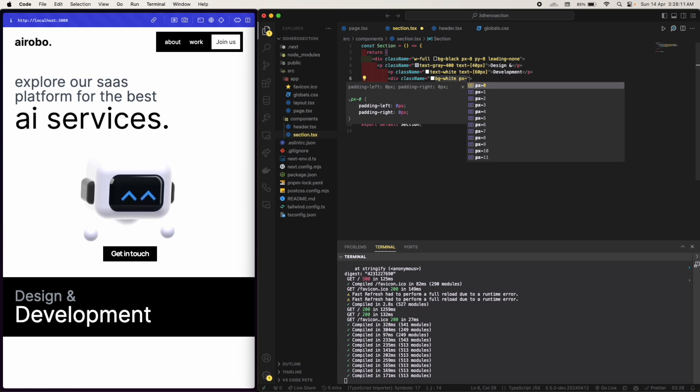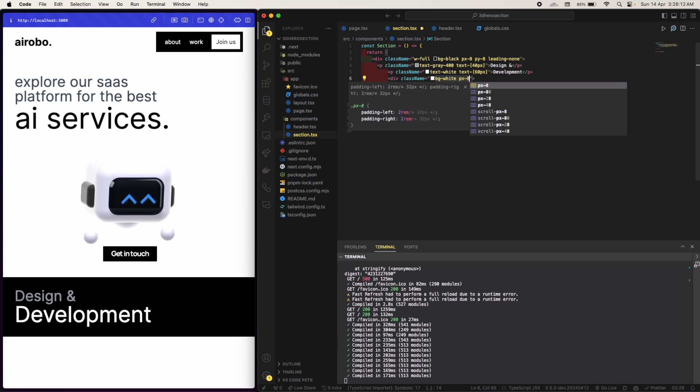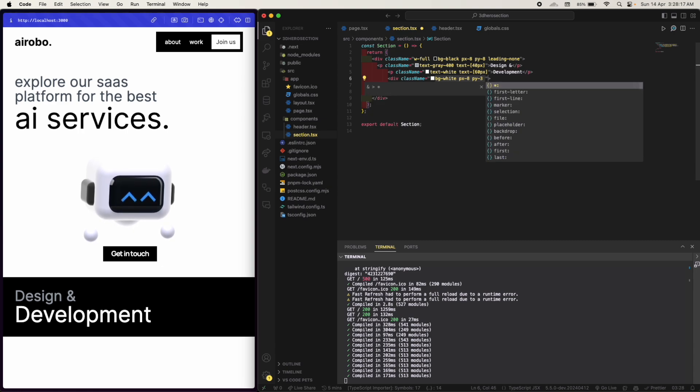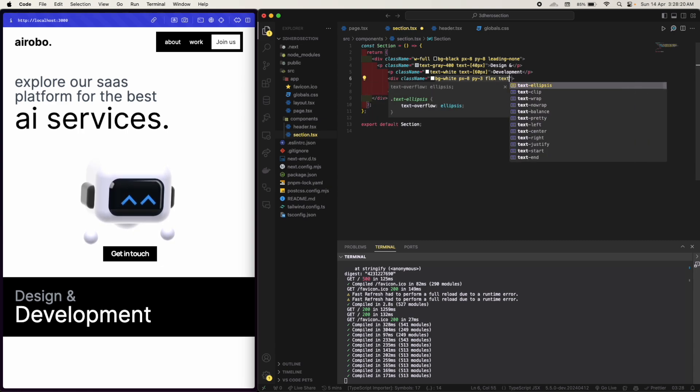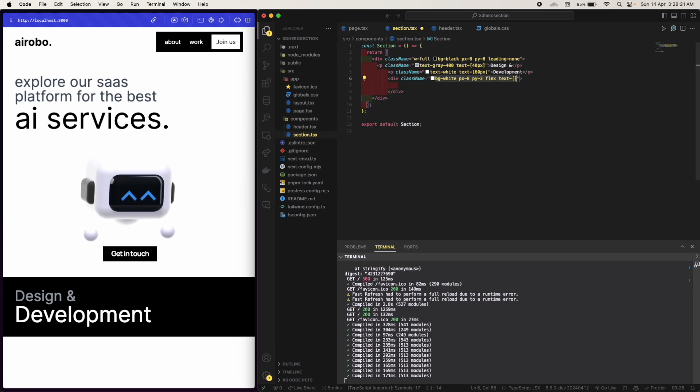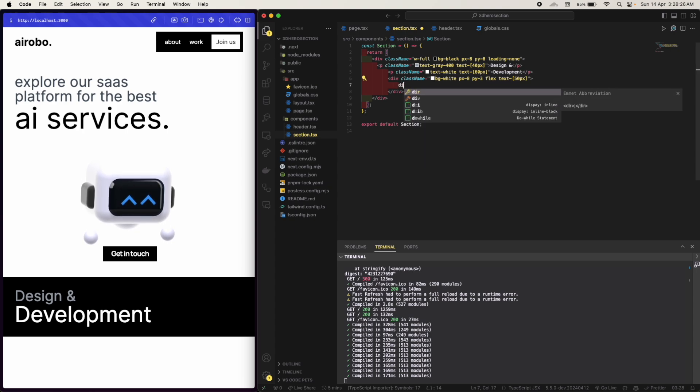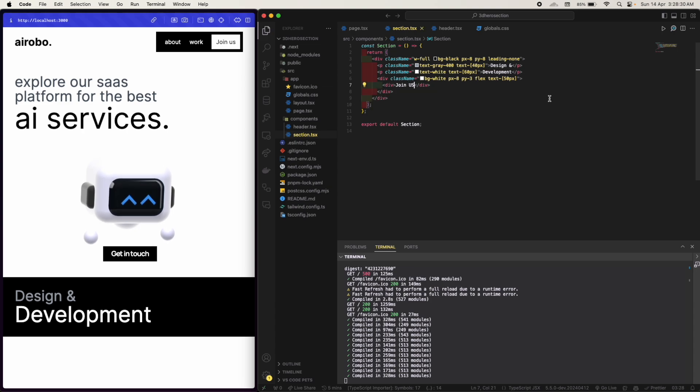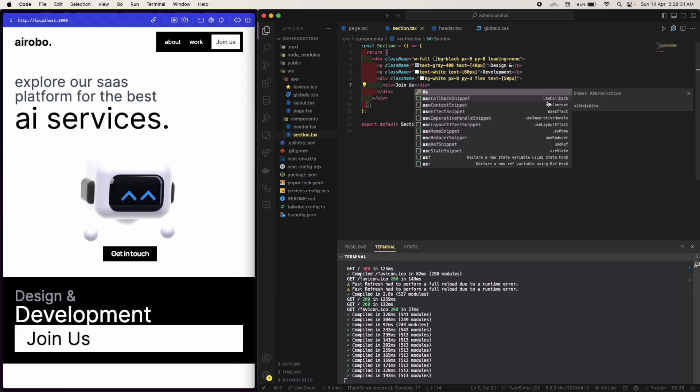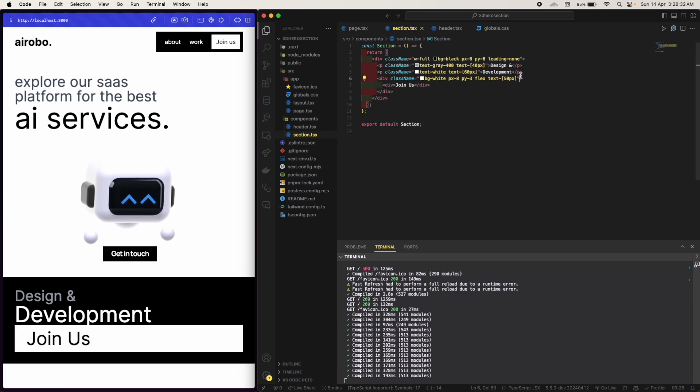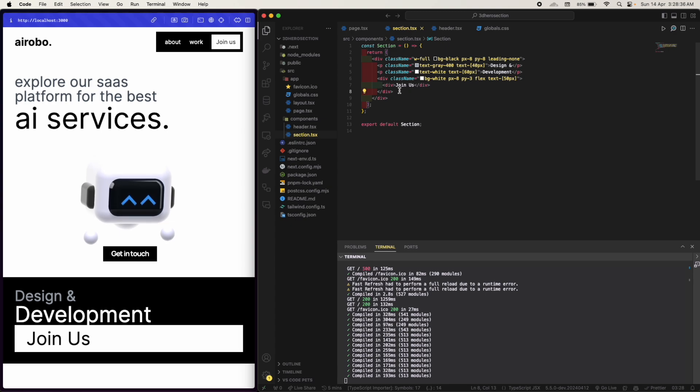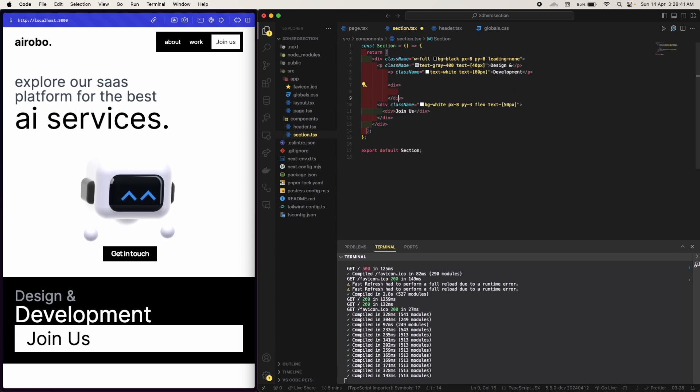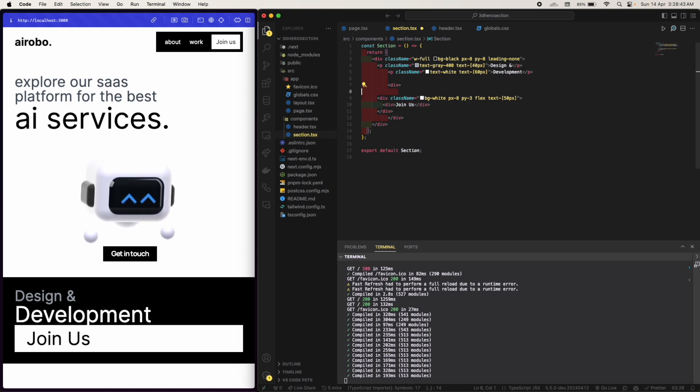So padding x will be, I guess 8, padding y will be 3. Text will be of 50 pixels. So we have Join Us. It's gonna cover, I don't want that. So I'm gonna wrap this around another div.